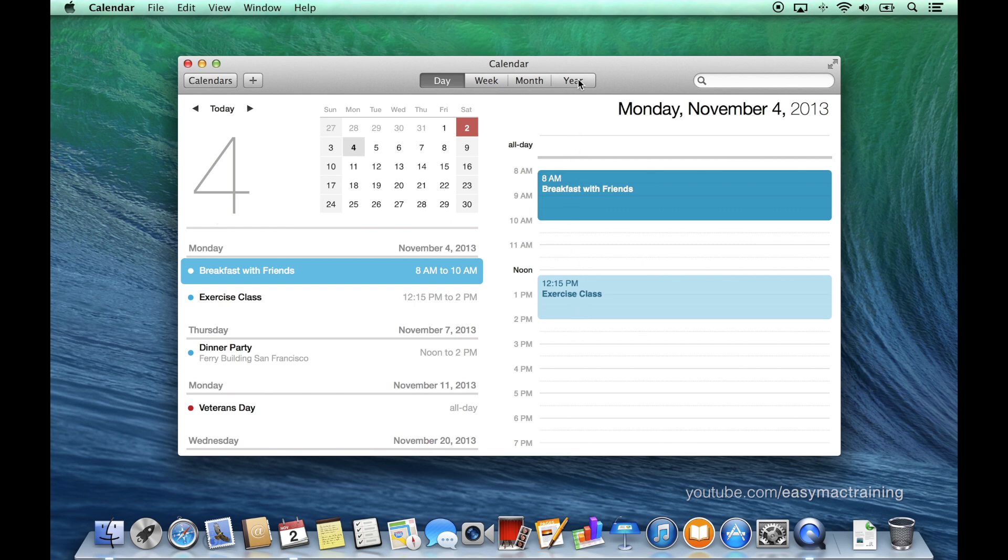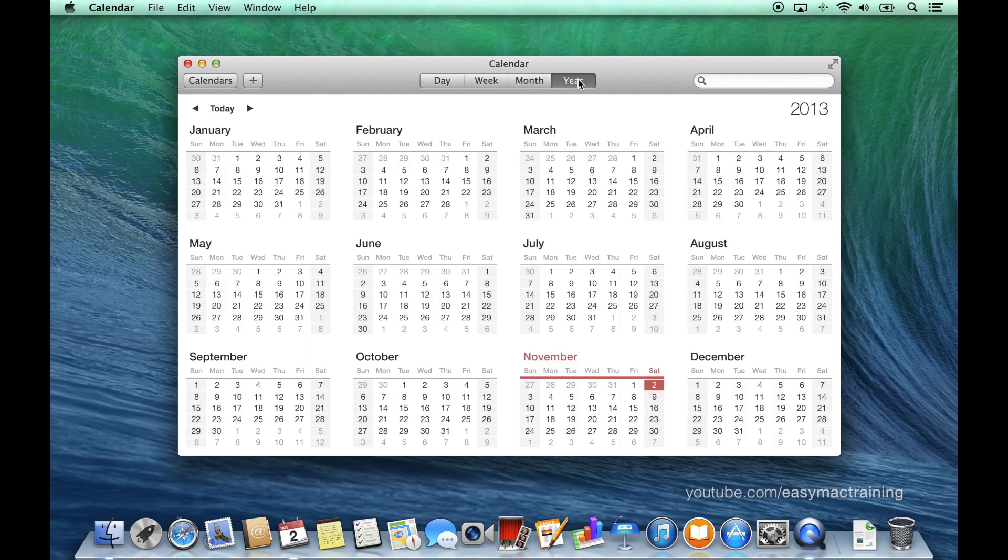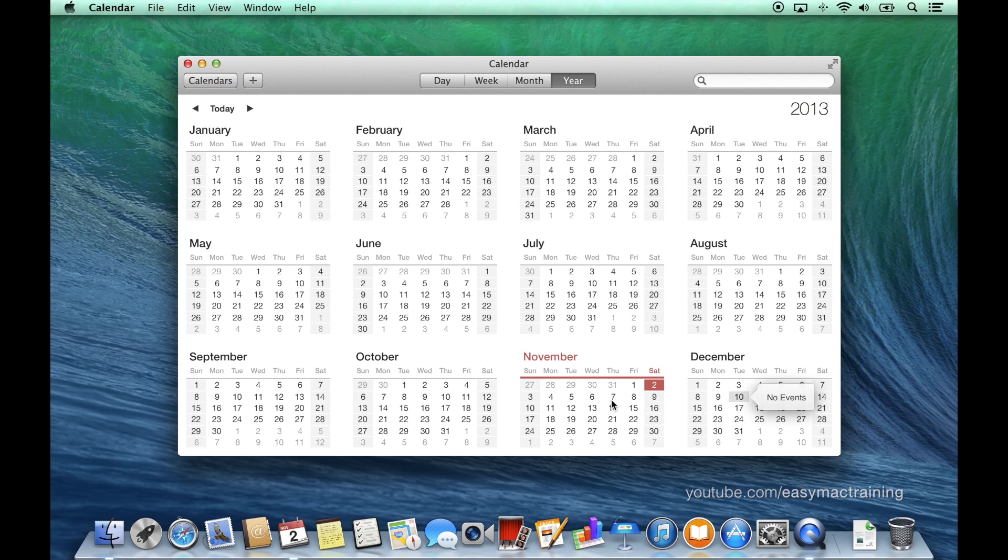The year view is a quick way to jump to a specific day or time within a year. Let's go back to the month view.